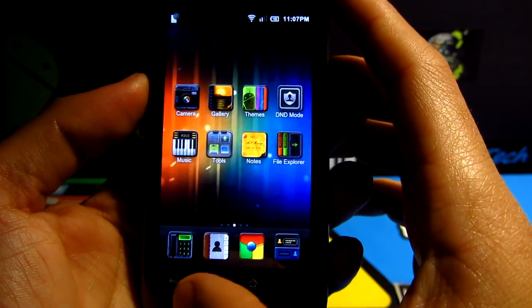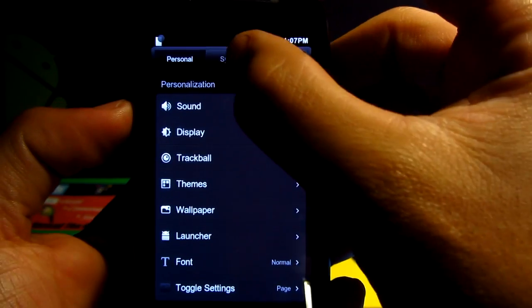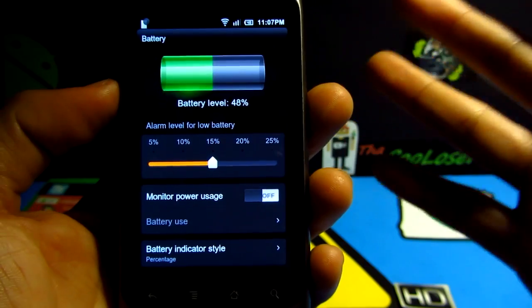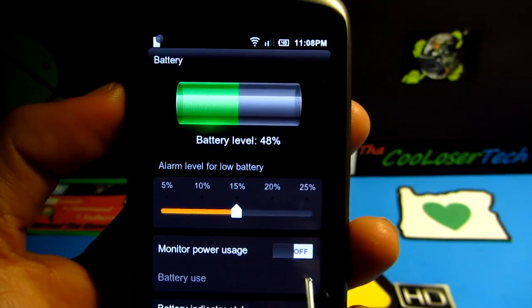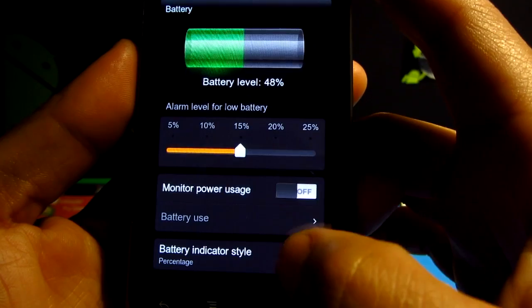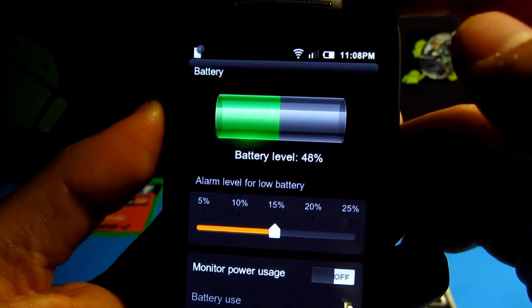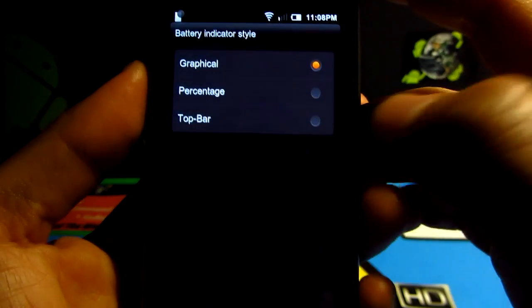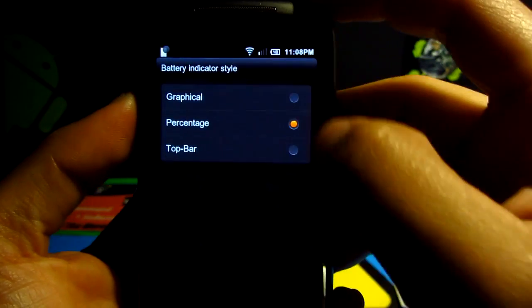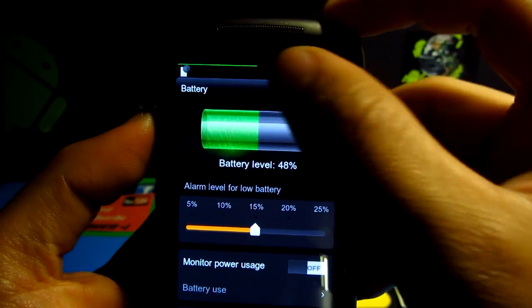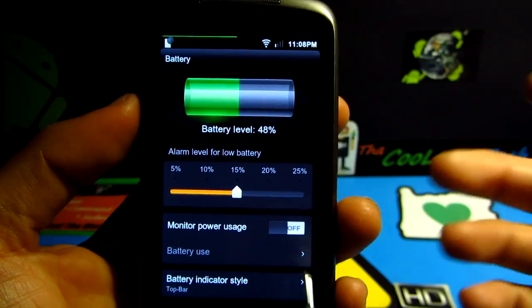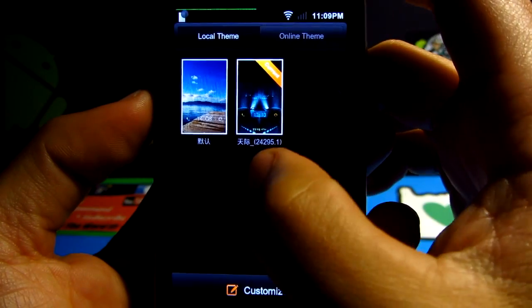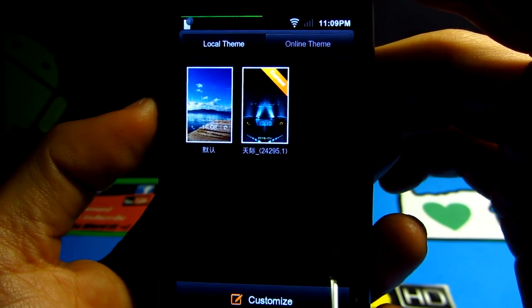Now let's talk about the battery. I'll go back into settings and go to battery to show you. Go to System and drag down to battery — look how easy and good it looks. The notification says 48 percent but I don't want that look. Let me change it to graphical — that's just the battery icon with no percentage. Now let's do the top bar option — see, now we've got a green bar at the top, which is the battery percentage indicator. Here is the stock theme that comes with this, and here is one I got online.